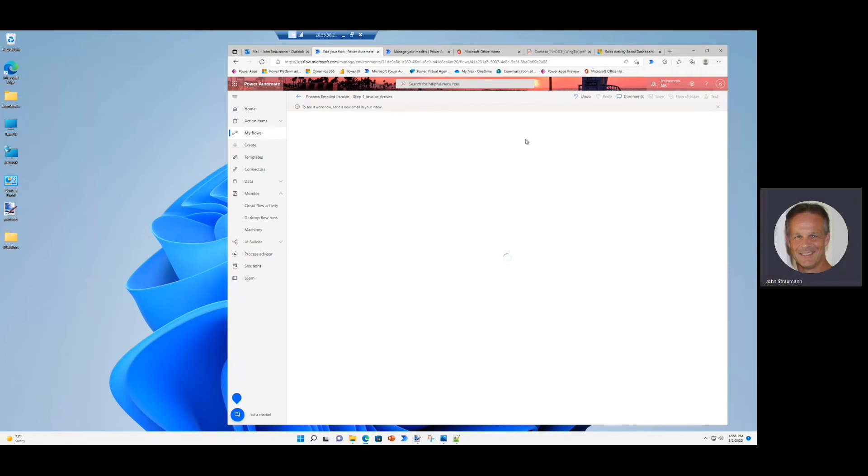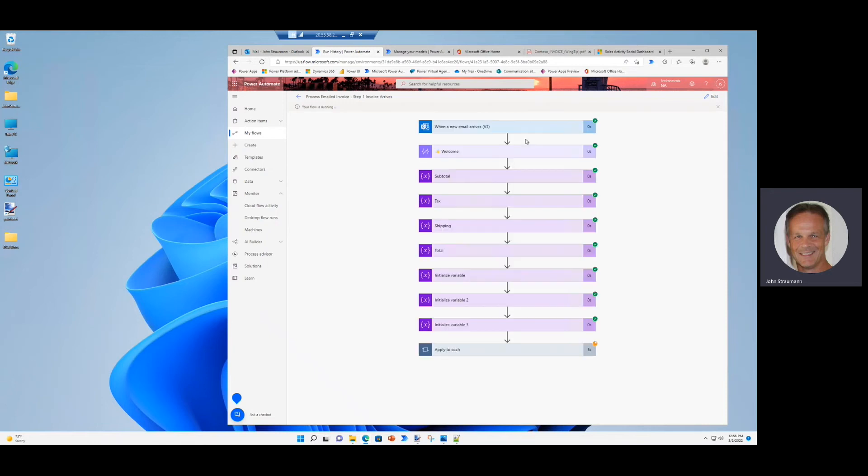And so the automated worker is set to monitor the inbox. And when the email comes in with the attachment, it'll grab that attachment, save the attachment, and then use the AI builder model to process the information in the attachment. And then we do the addition and compare the addition amount to the amount that was quoted on the invoice.